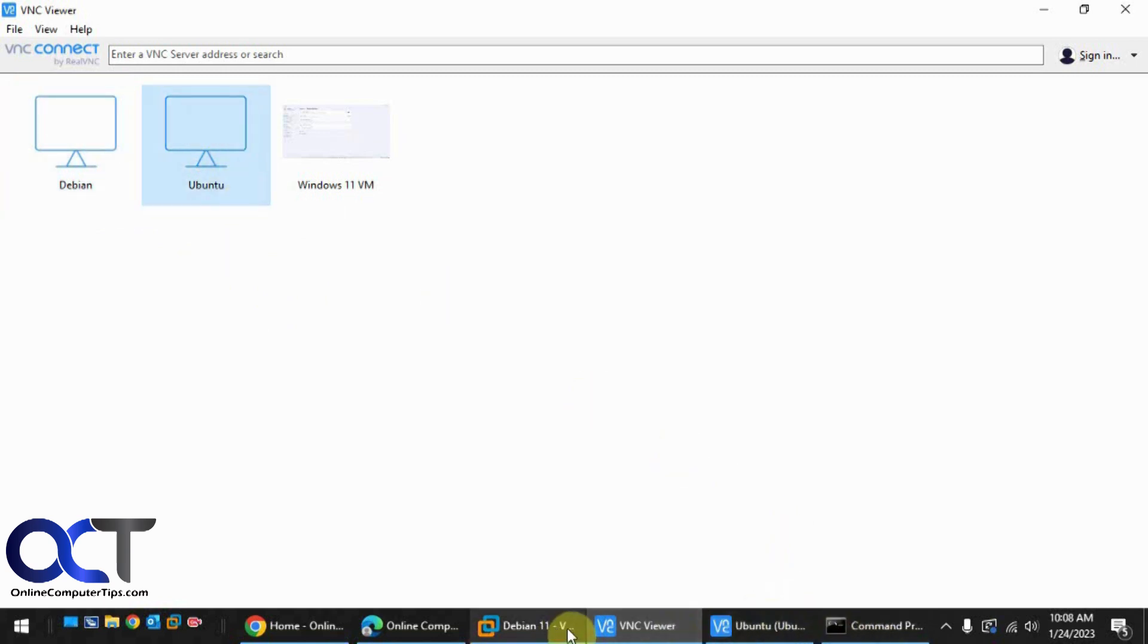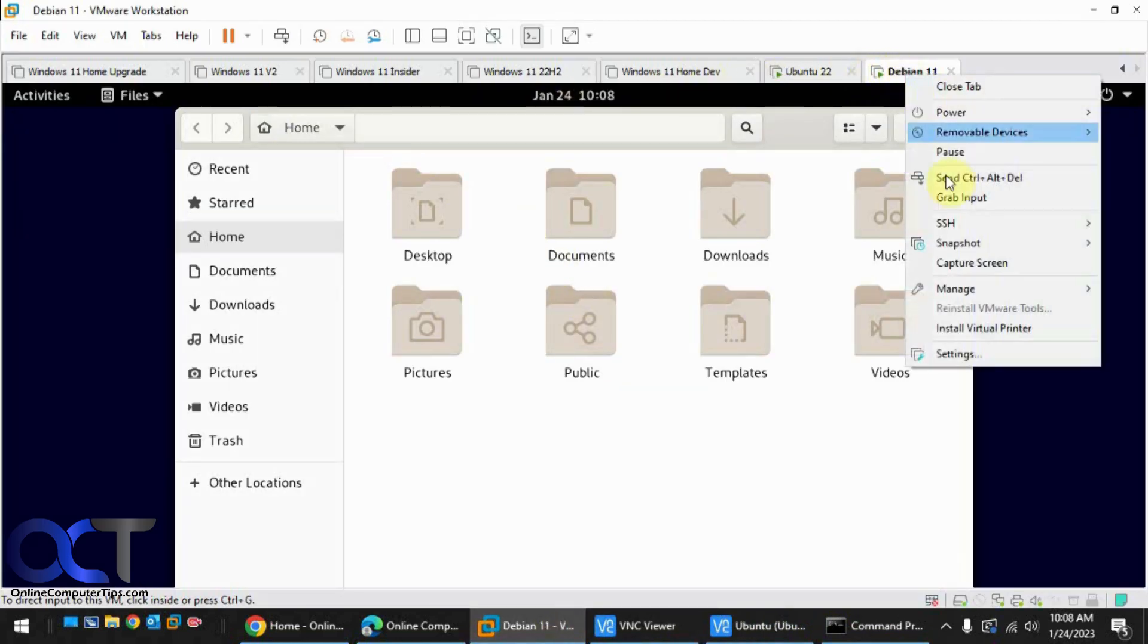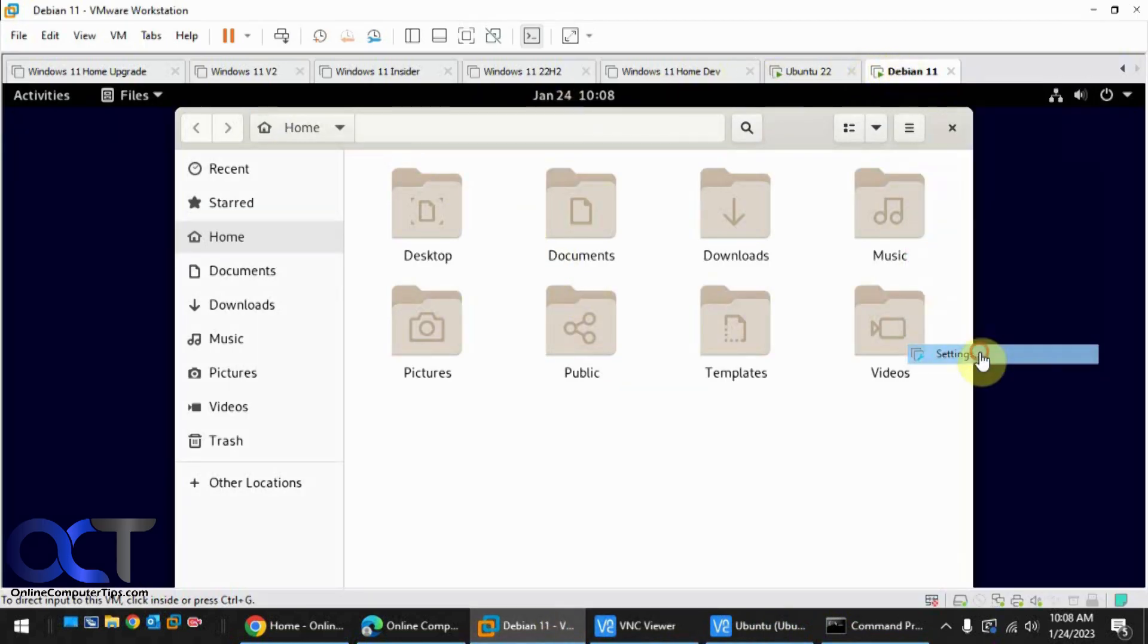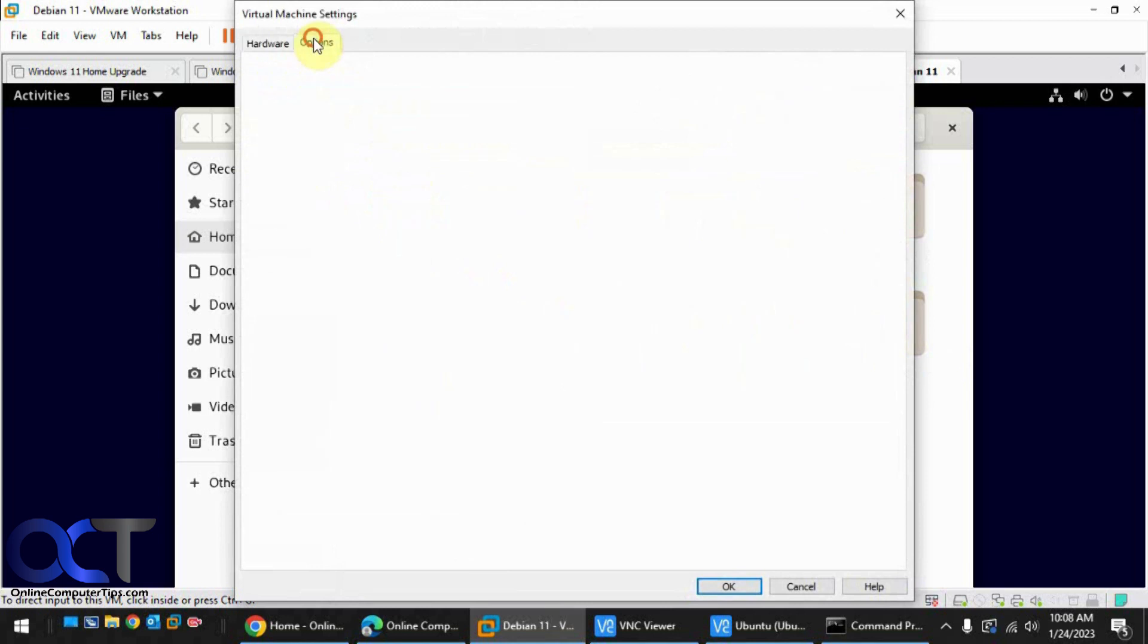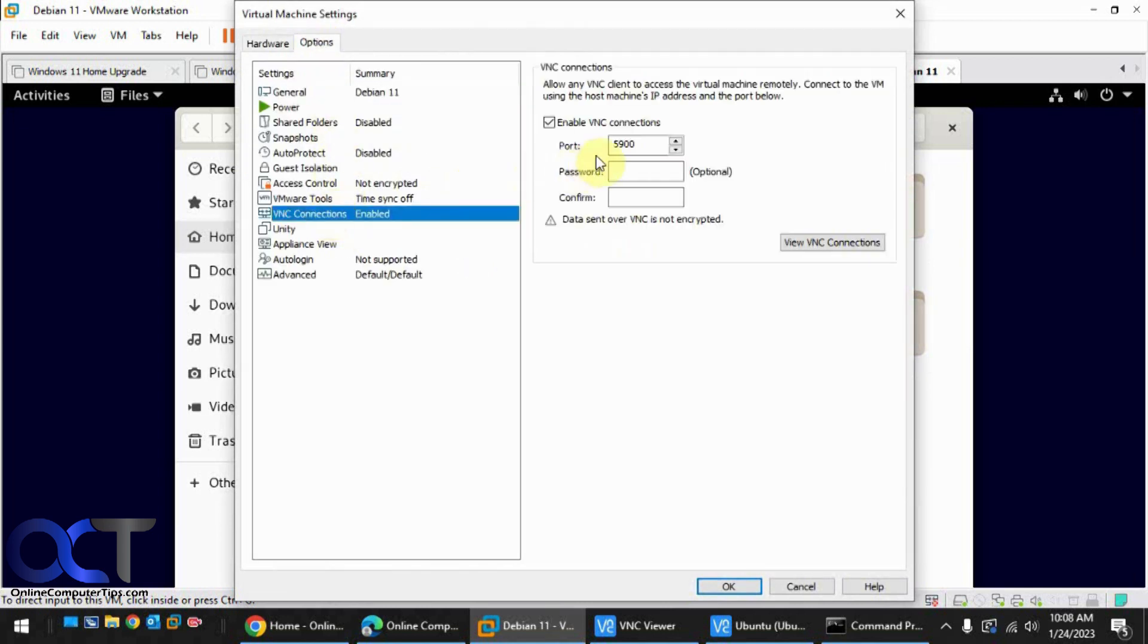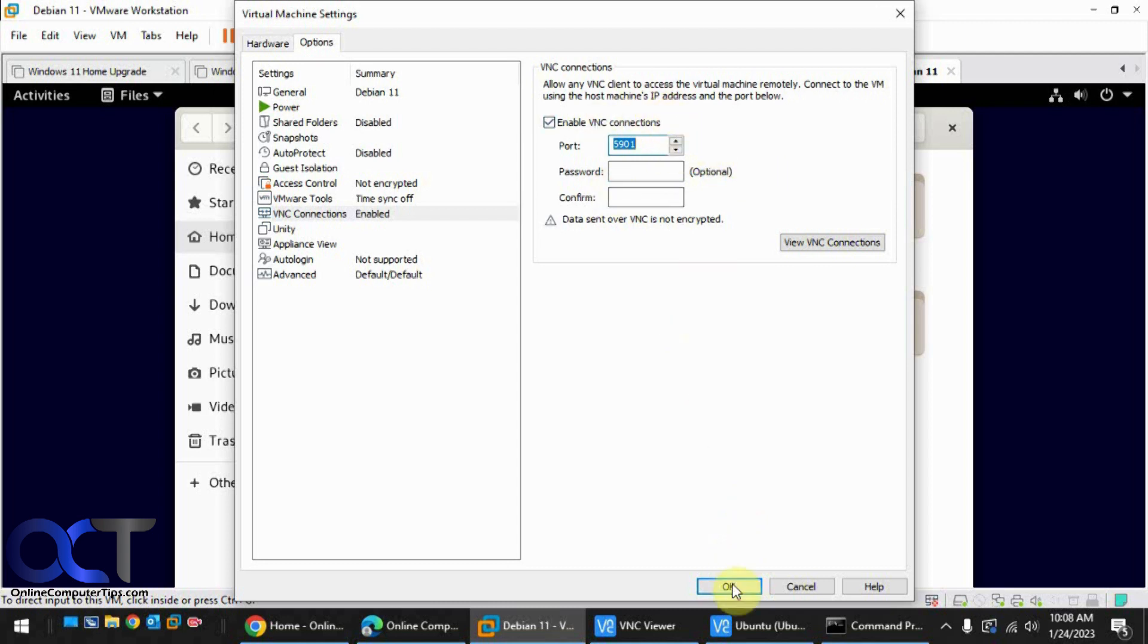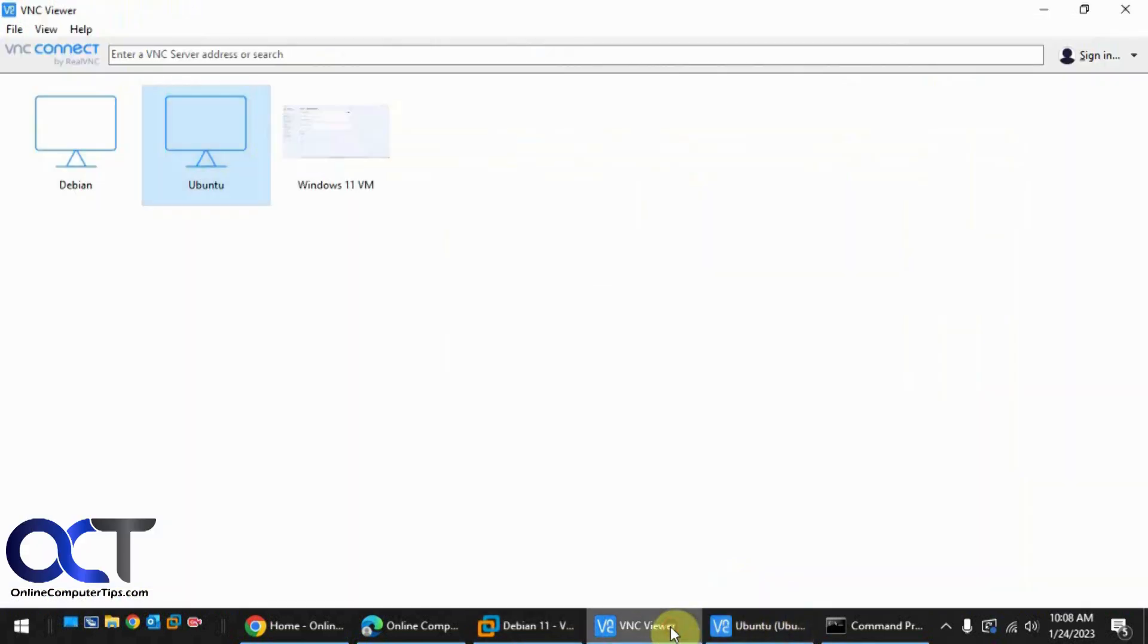So what we need to do is go back to the settings here and change the port number. 5901 if you want. Just make sure it's a port that you're obviously not using for something else. Okay, so now we'll go back to our viewer here.